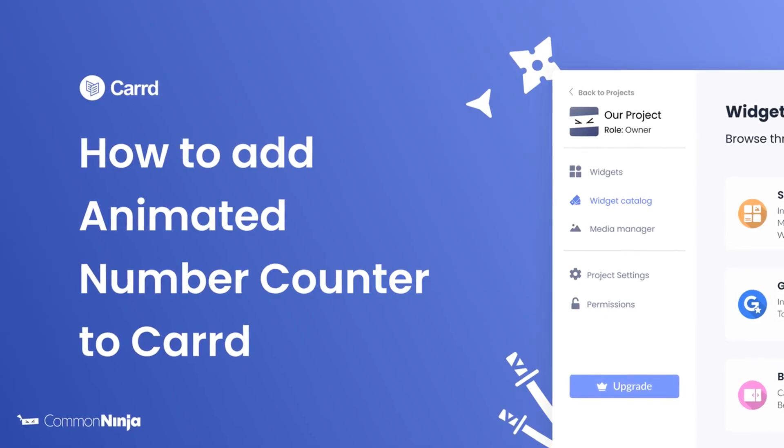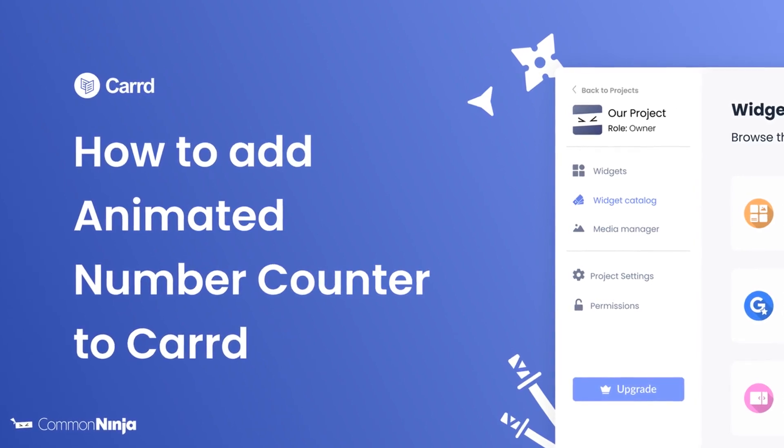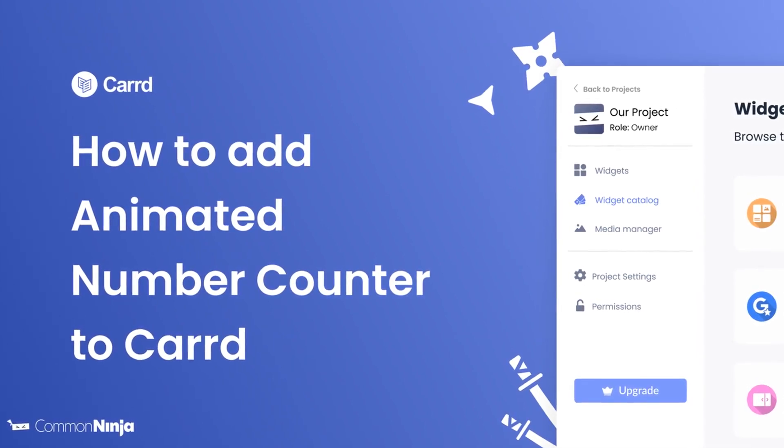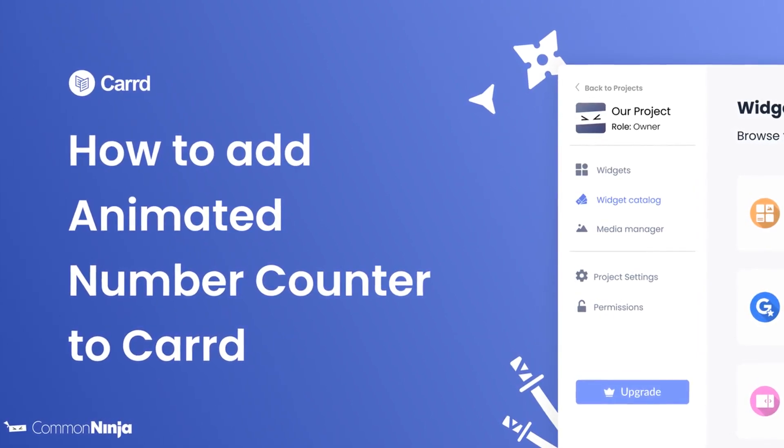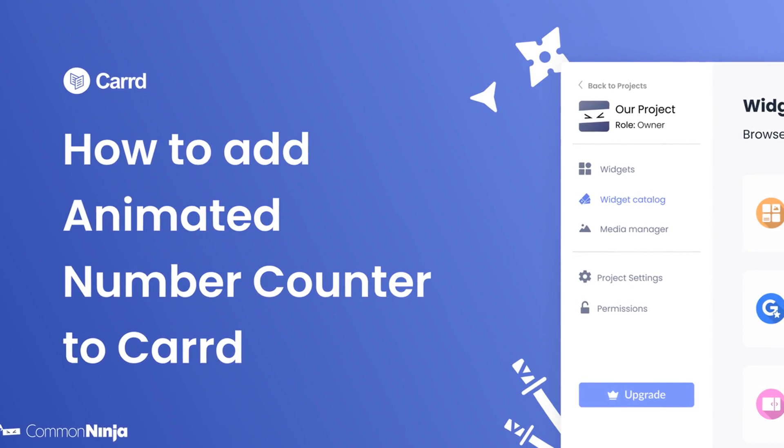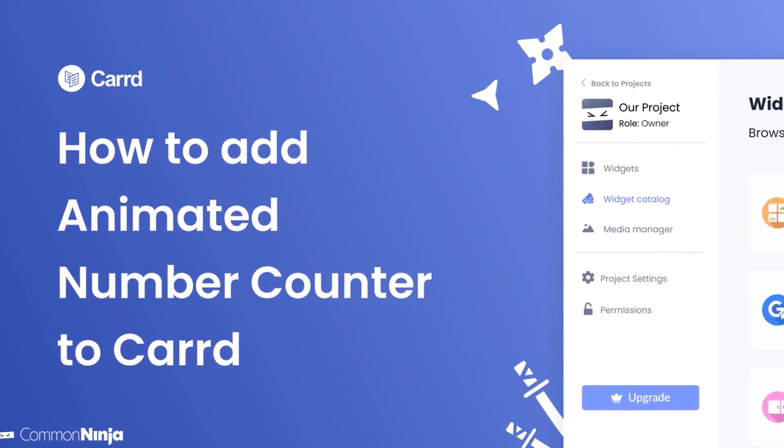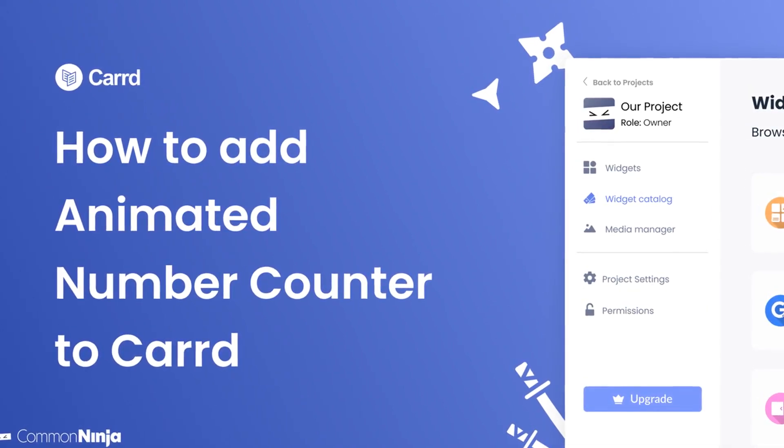Hi, my name is Daniel, and in this video I'll show you how to create an animated number counter widget and add it to a Carrd website. Let's get started.